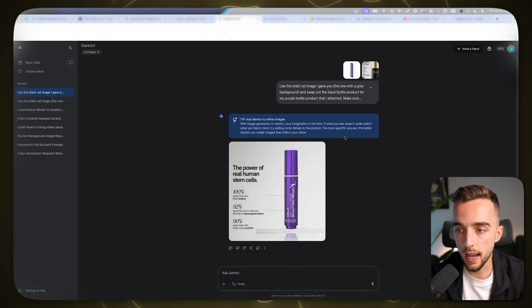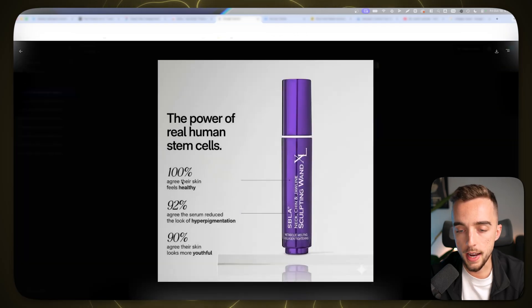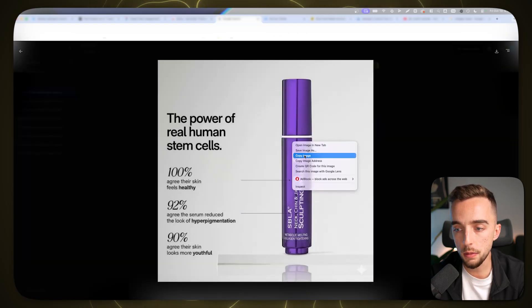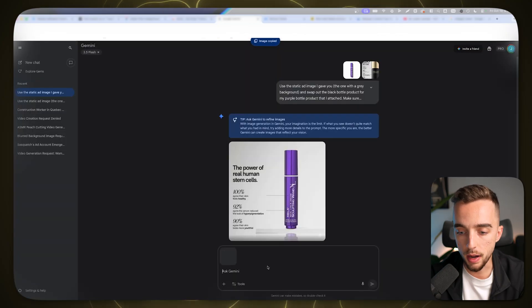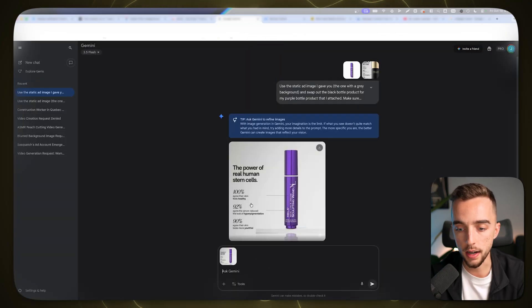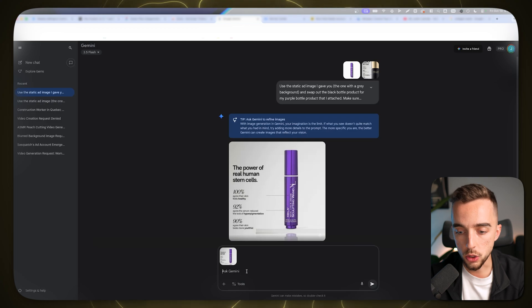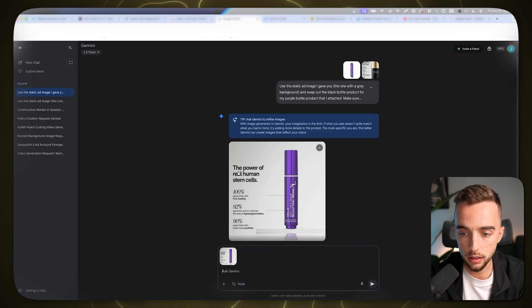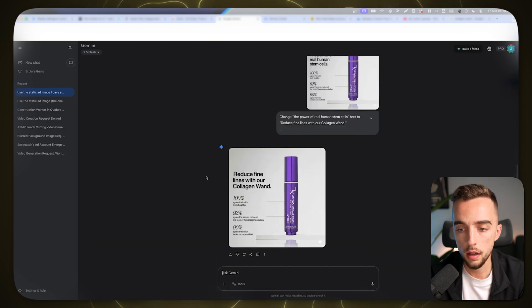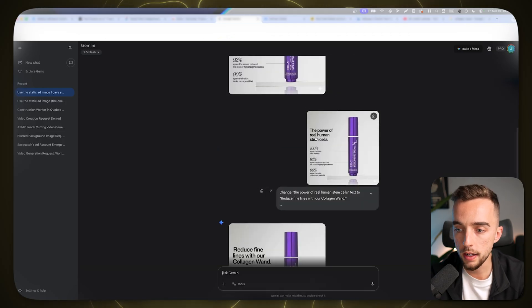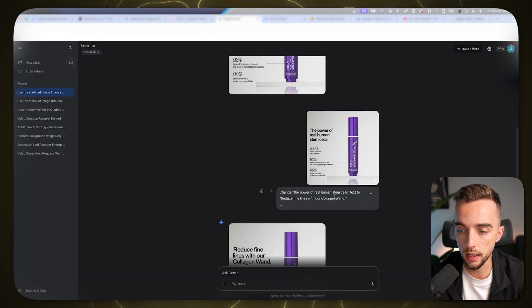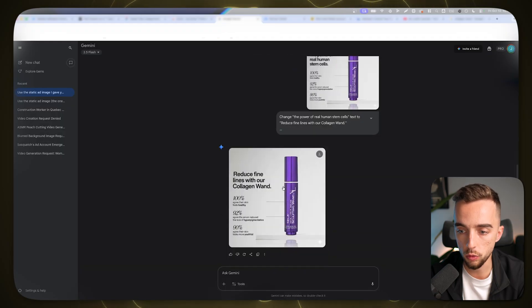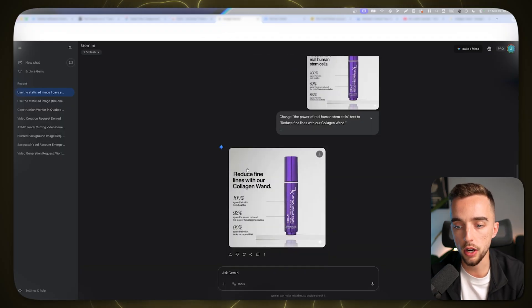So it gave me pretty much the same exact text right here. Just removed one of the points at the bottom. And now I could reprompt this image. So I could copy that one image, put it back right here, and I could ask it to change the text on the left hand side. Let's do it like one by one as an example. So I'm going to ask it to change this headline right here at the top. And there you go. Here's exactly what we got. Same font right here. It says, change the power of real human stem cells text to reduce fine lines with her collagen one. There you go. We have a static ad, reduce fine lines with her collagen one.